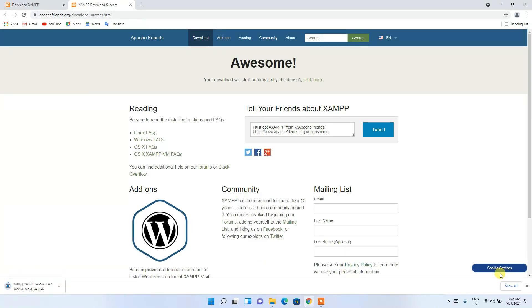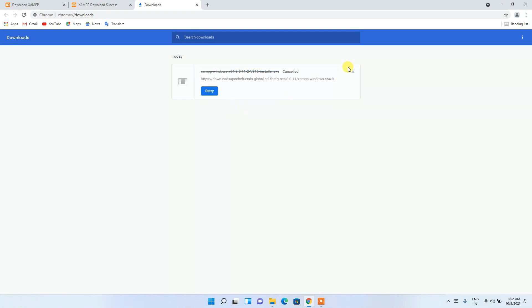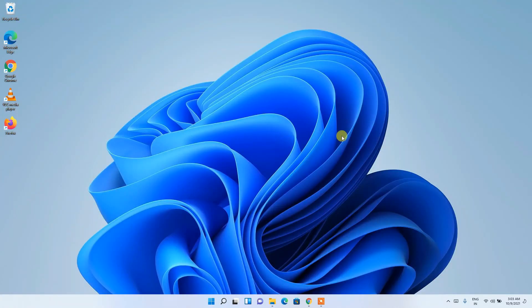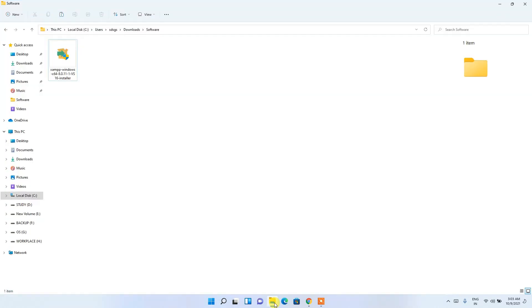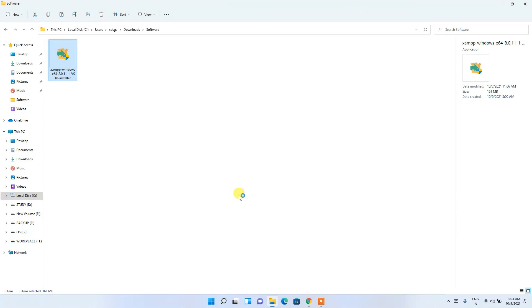Clicking the link will start downloading XAMPP. Since I've already downloaded it, I'll cancel and minimize the browser. Going to my downloads directory, you can clearly see the latest version of XAMPP has been downloaded. Just double-click on it to start the installation, then click 'Yes' to provide administrative privileges.